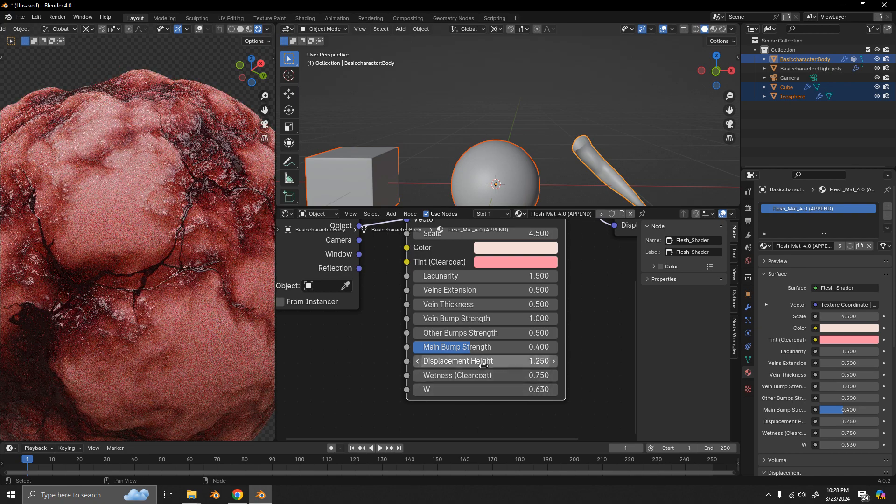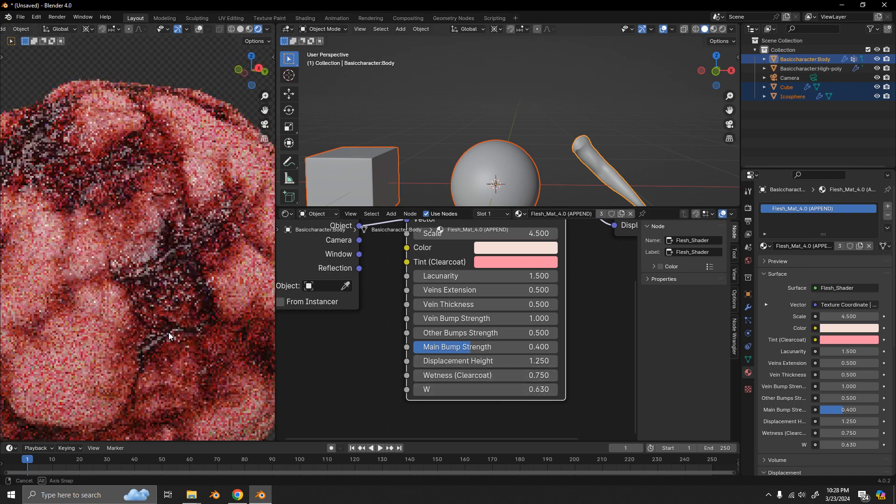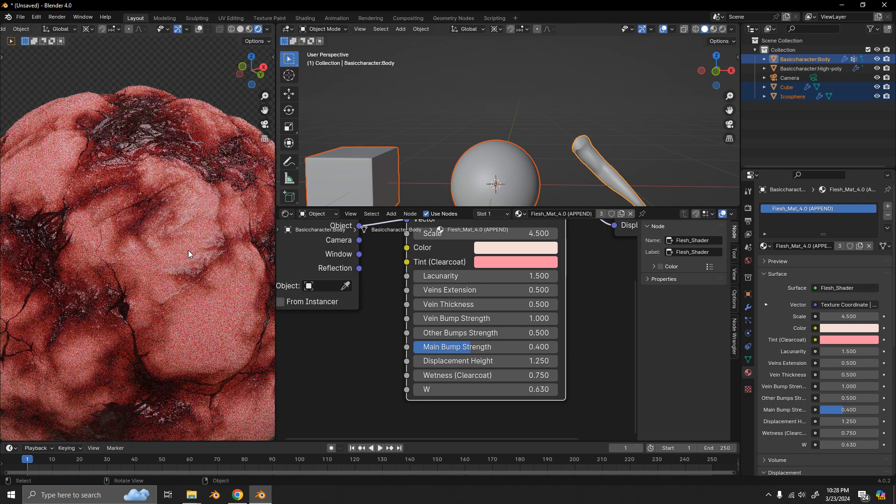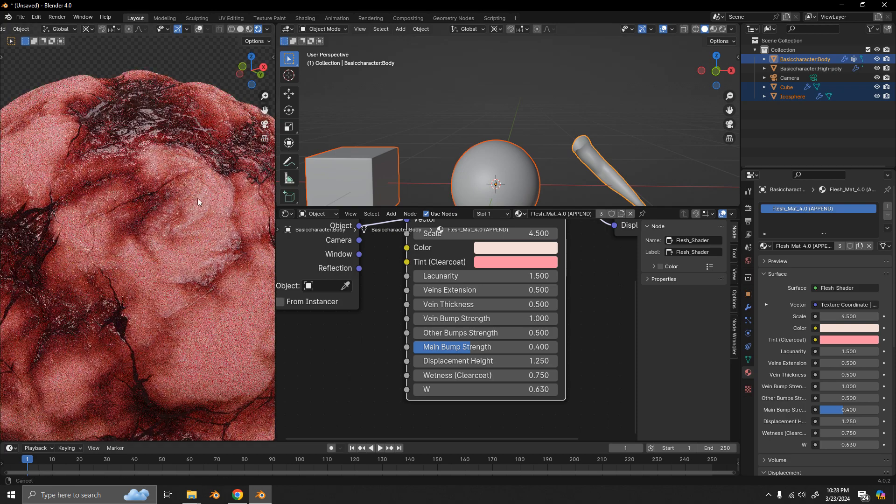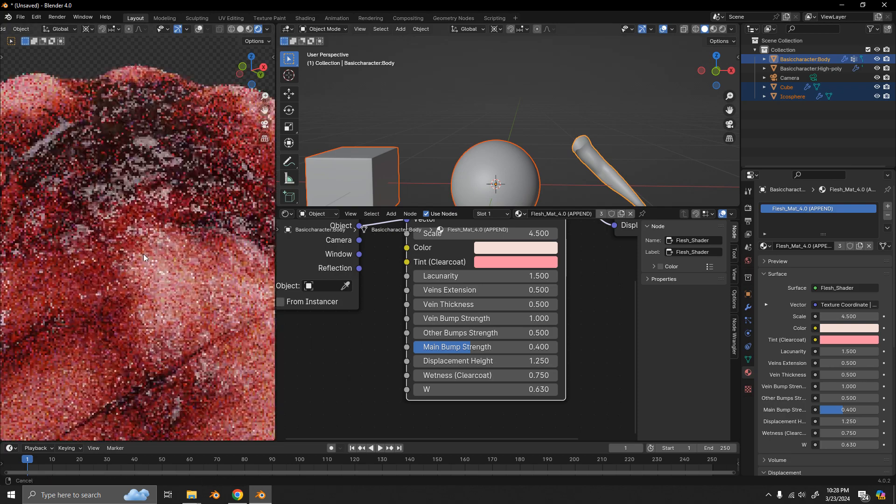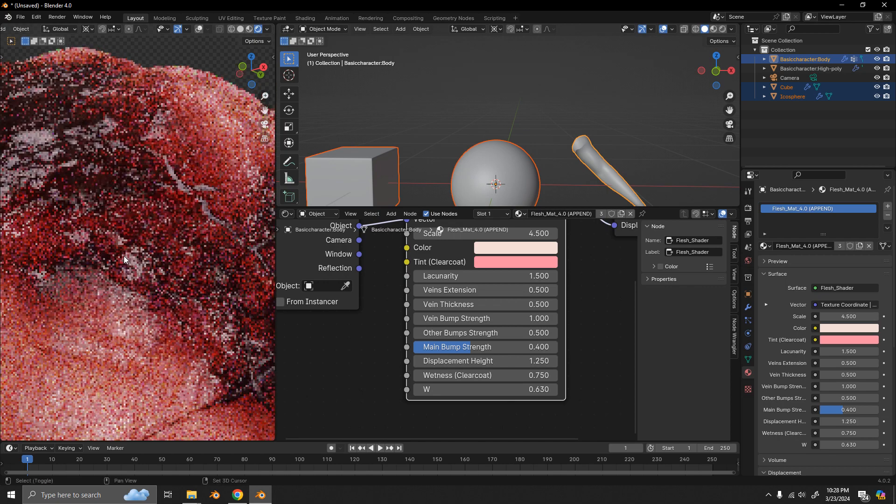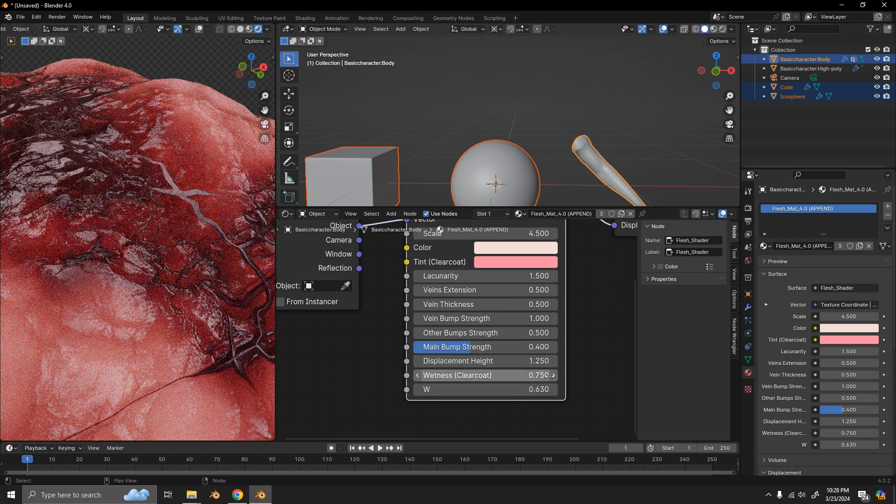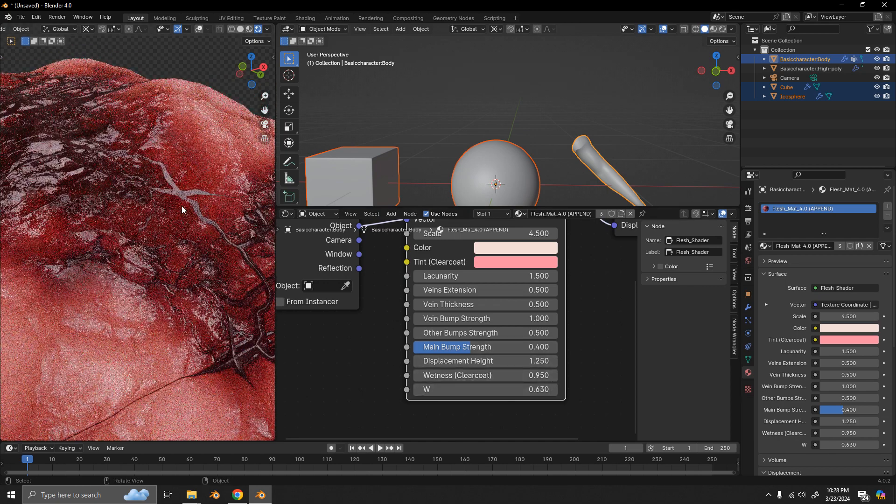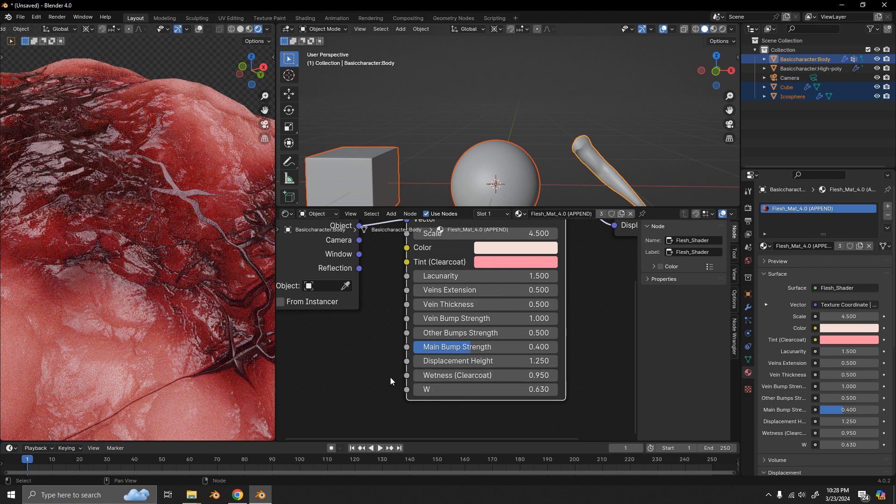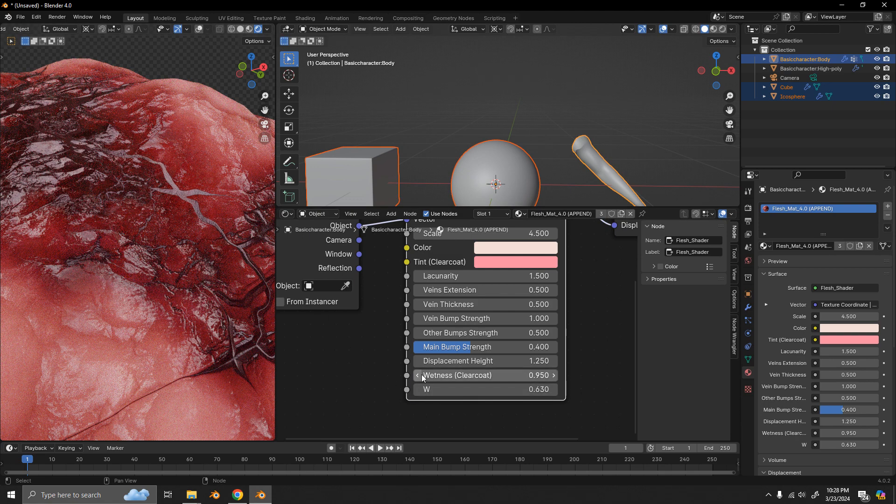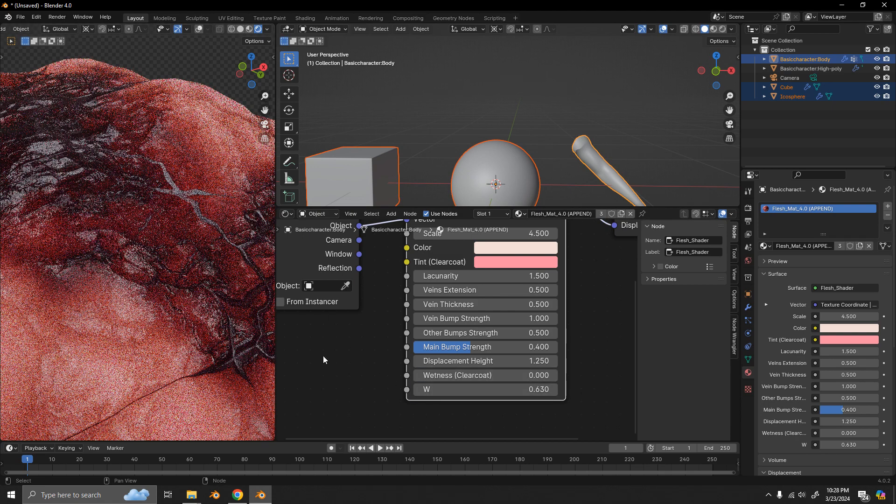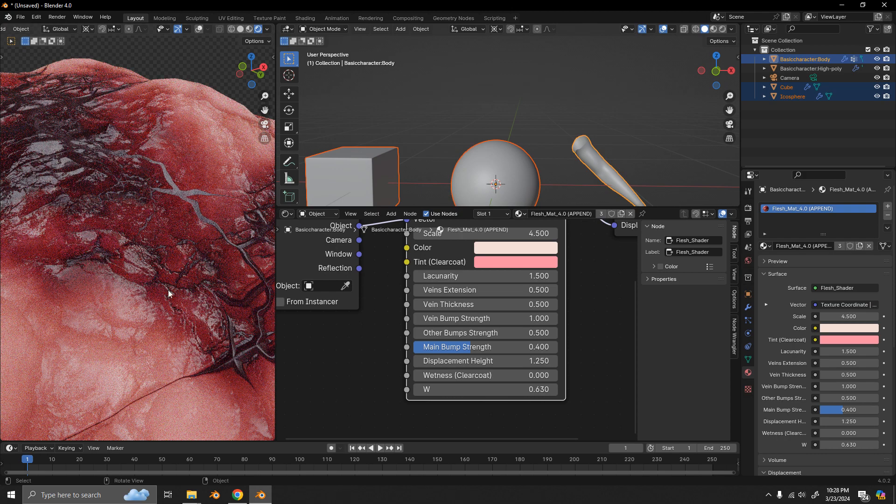And the wetness just refers to the clear coat on the flesh. So, basically how smooth or rough we want that to look at the end. So, we can make it really smooth, look like it's dripping wet. Or if I set it to zero, it's going to look a lot rougher.